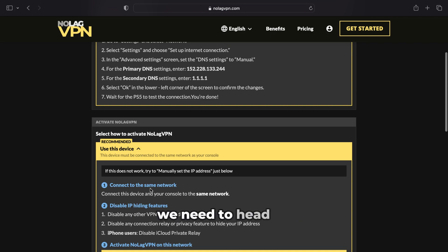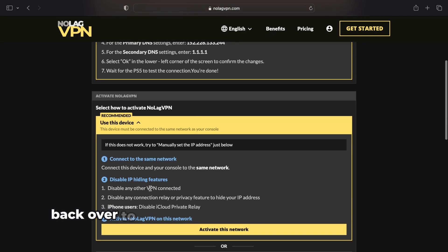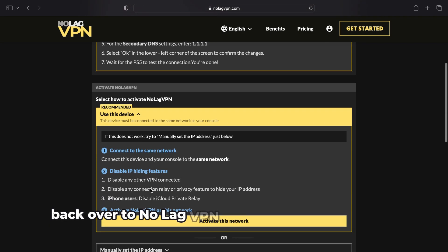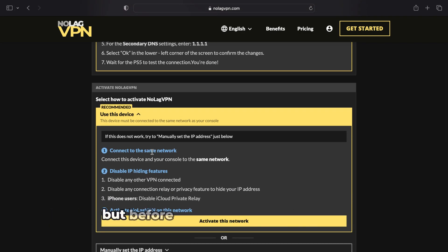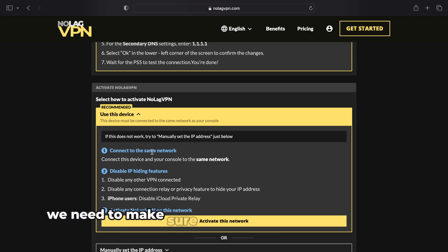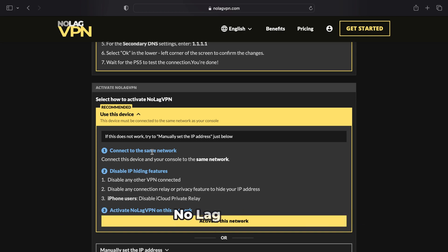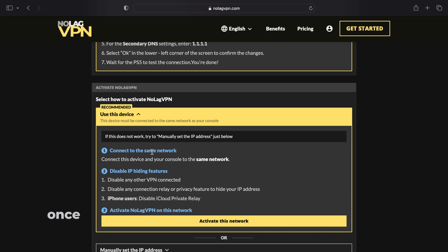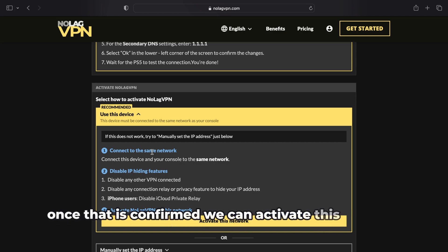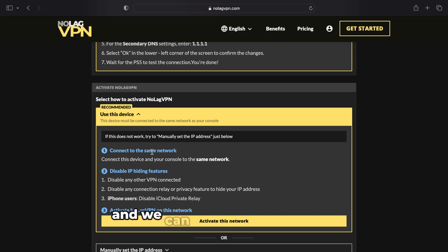Once we're all set up on the PS5, we need to head on back over to NoLag VPN and activate this network. But before we activate this network, we need to make sure that the device we're running NoLag VPN on is running on the same network as the PS5. Once that is confirmed, we can activate this network and we can enjoy our bot lobbies.